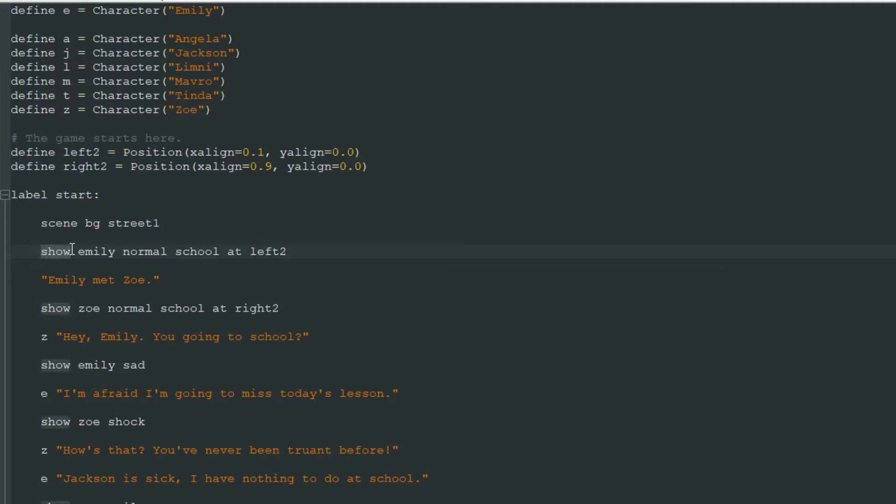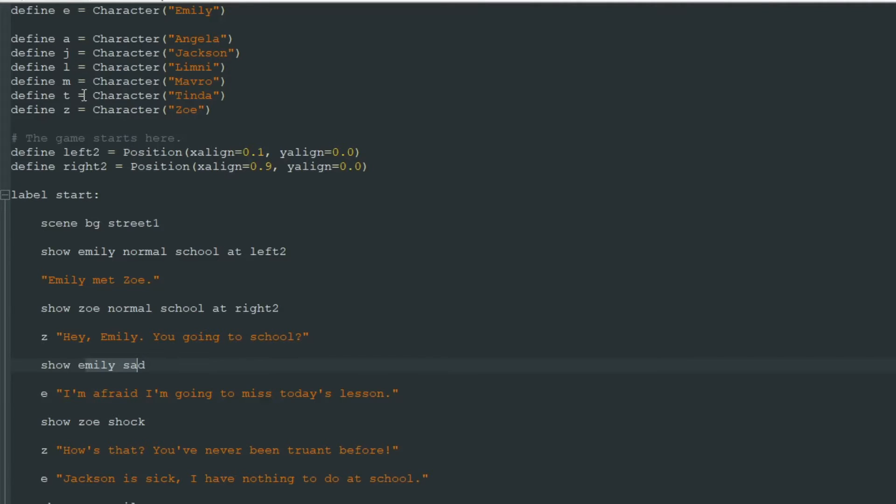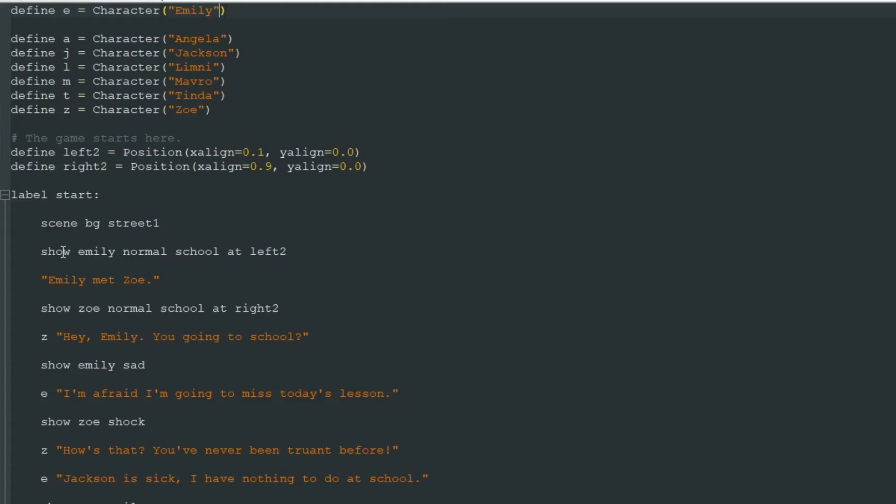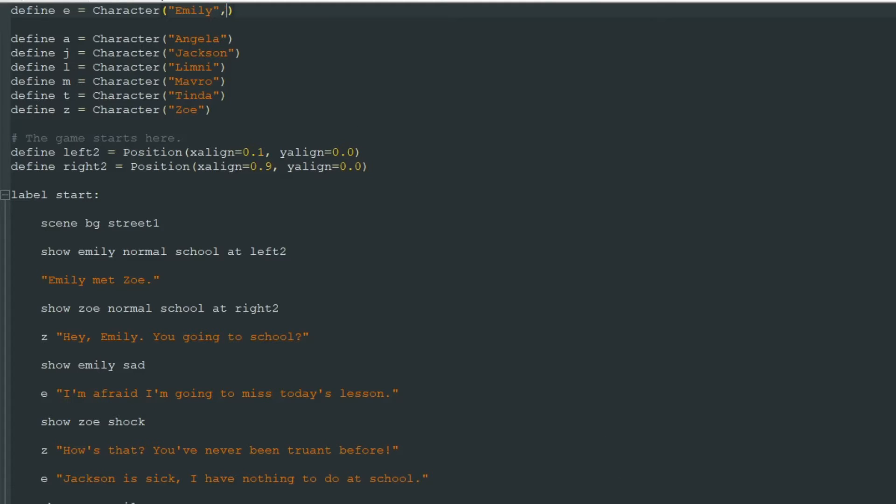And Ren'Py doesn't know that this Z character Zoe is this Zoe normal school and Zoe shock picture. So first we must tie this character to this set of images. That's easy, we just in this character definition line we put comma.